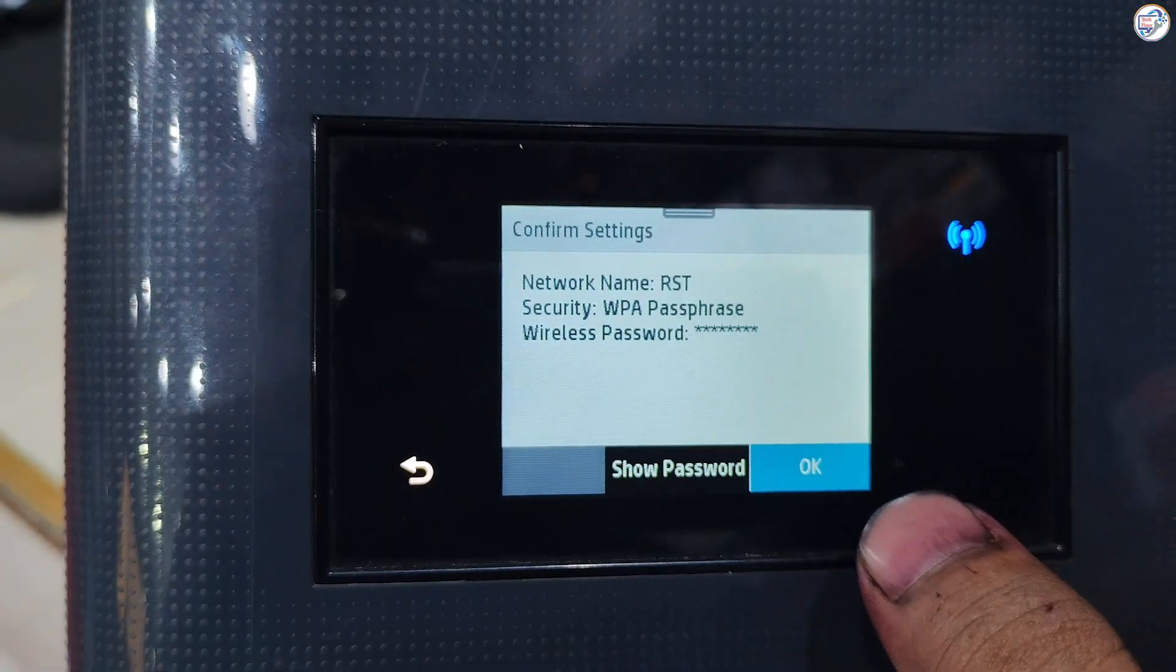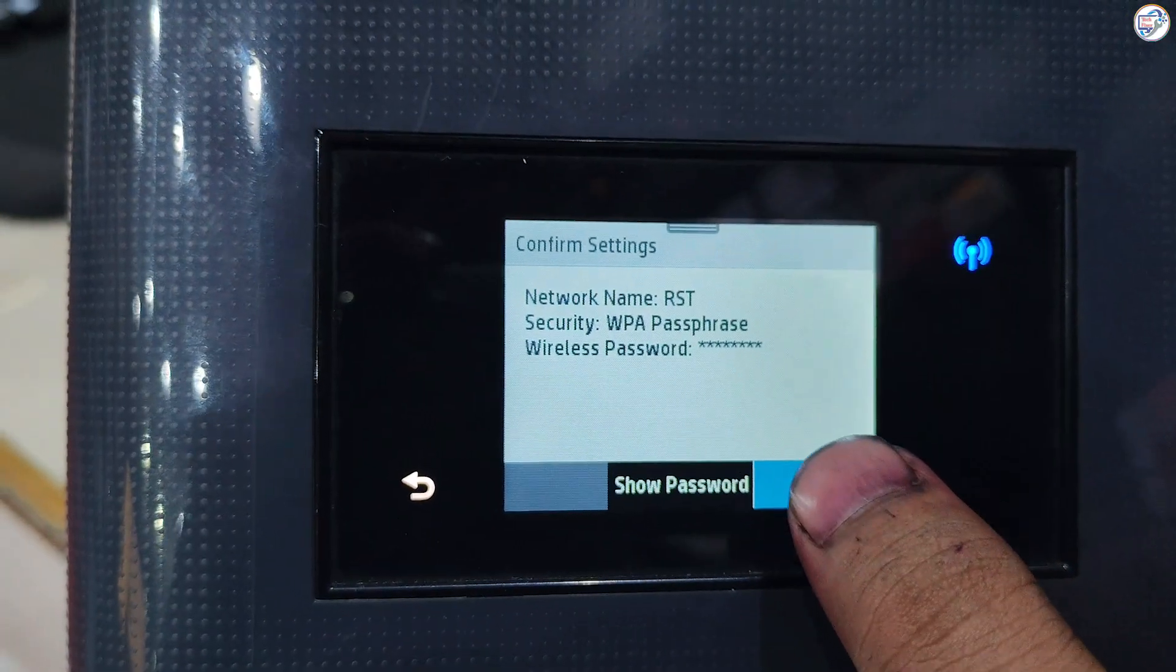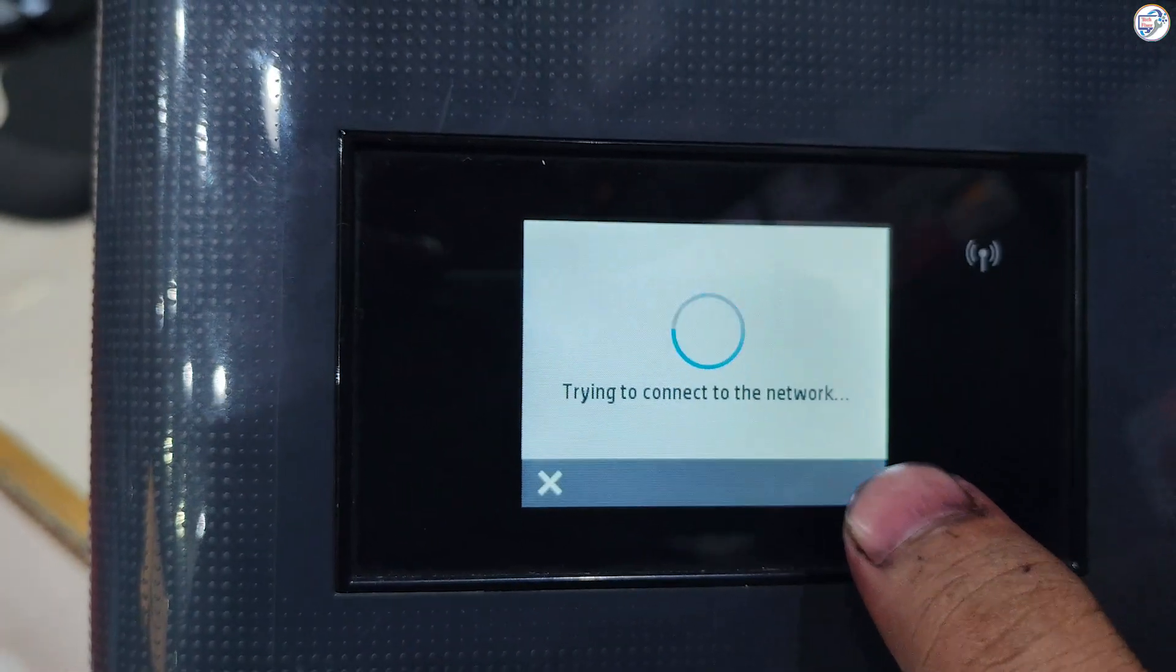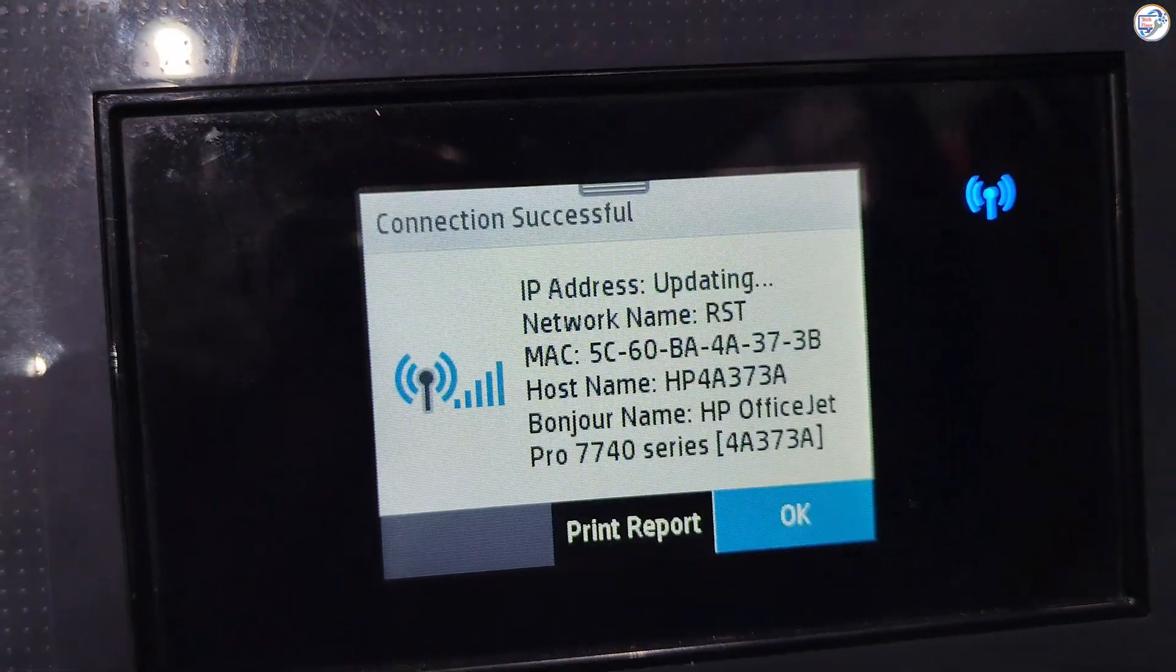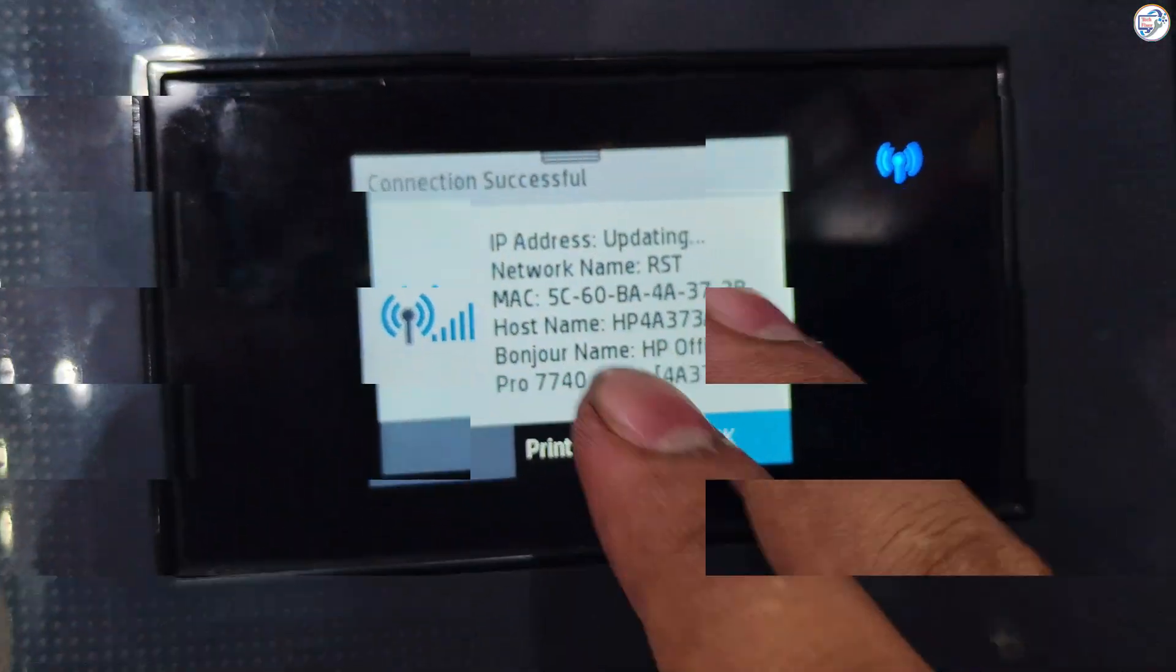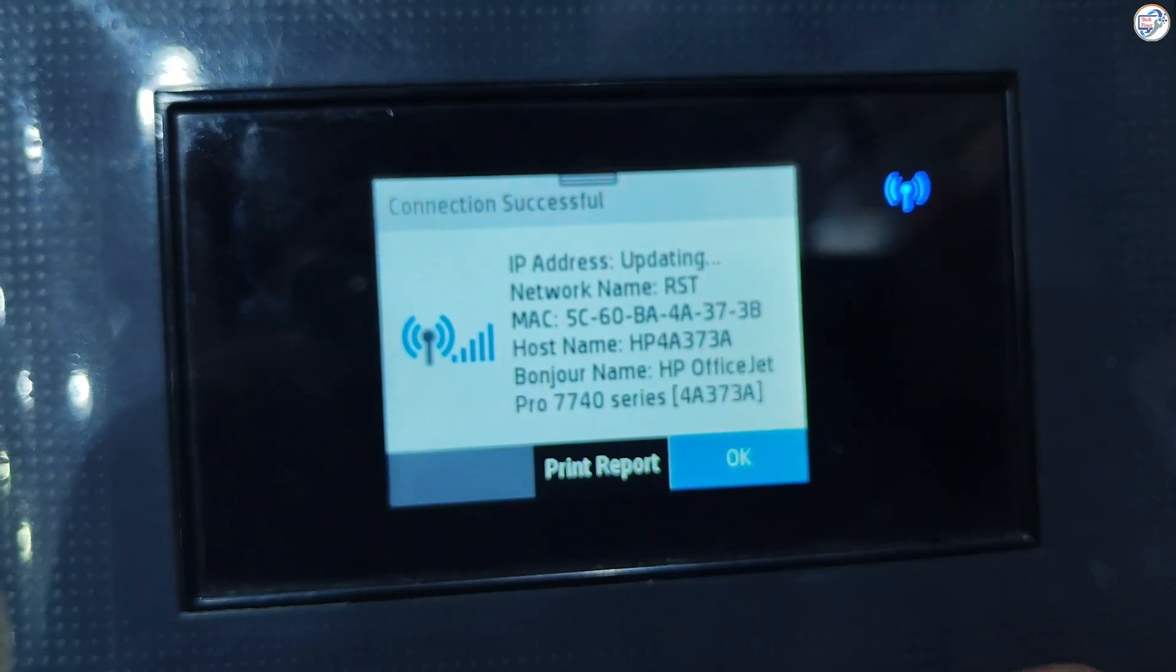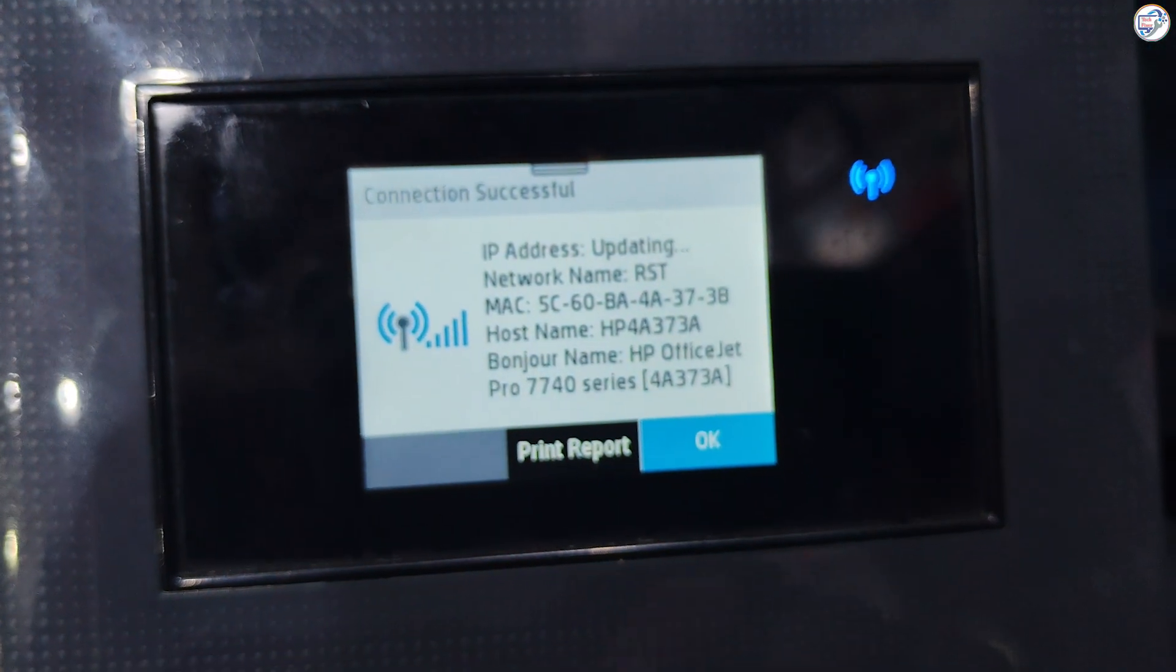Confirm the password and press OK. The printer will attempt to connect to the network. If successful, a confirmation message will appear.